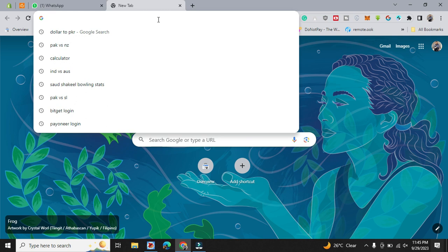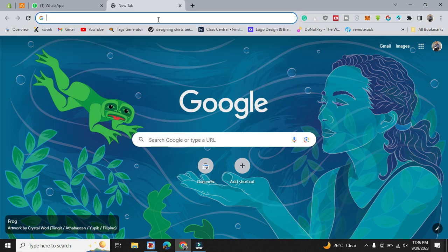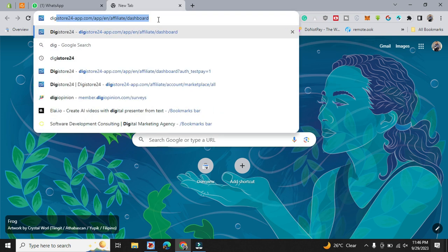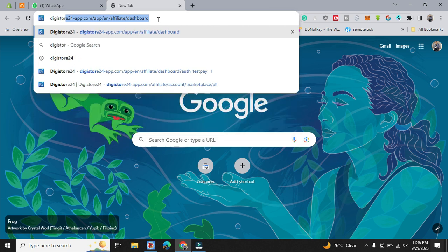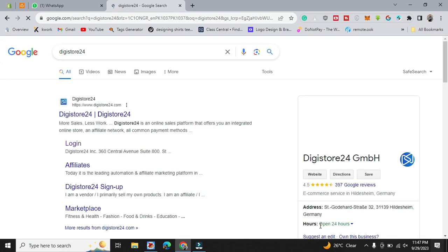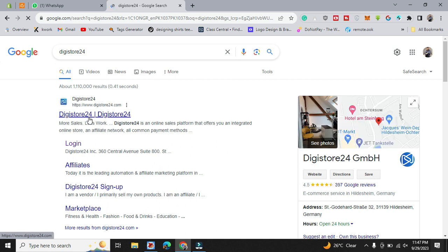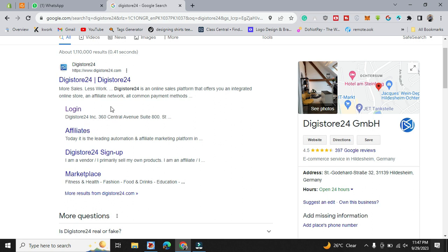But before going into the video, please subscribe to my channel. Let's begin the video. The website is Digistore24. This is a website. Just go on Google and type this. First of all, you have to create an account, and also you can check there is an option of affiliate marketing which makes you a better rich person.